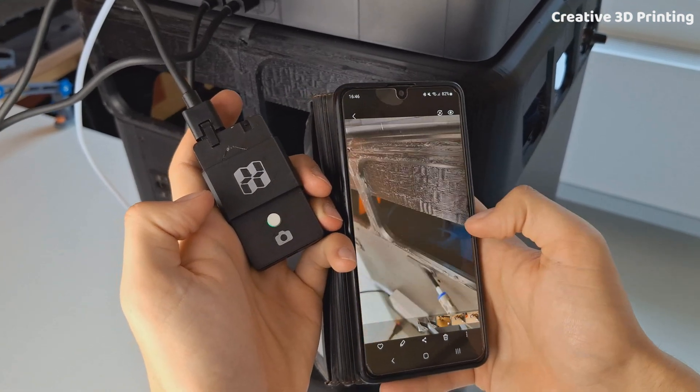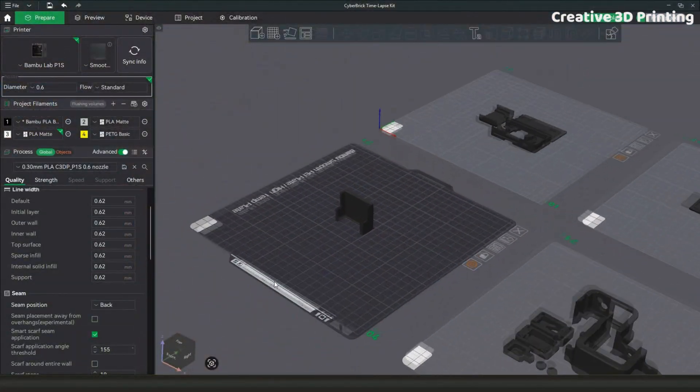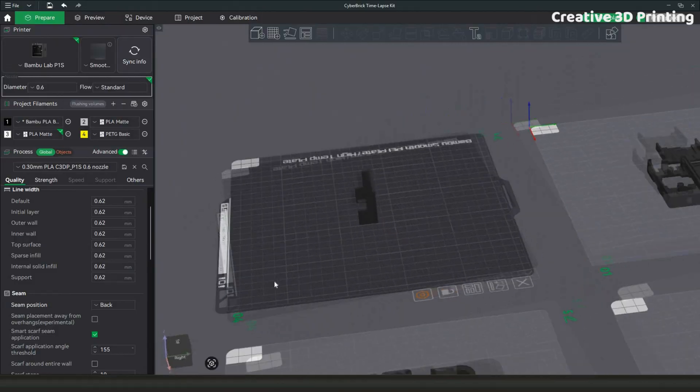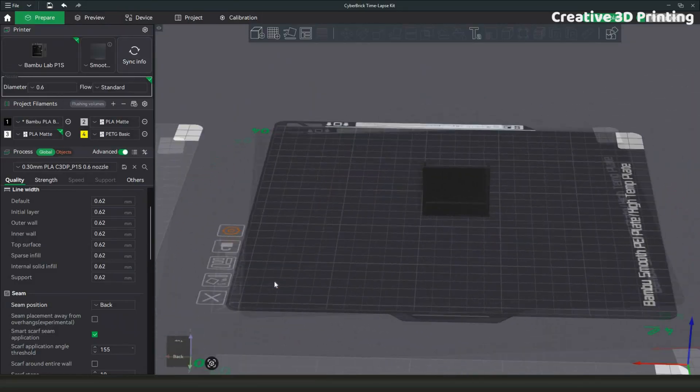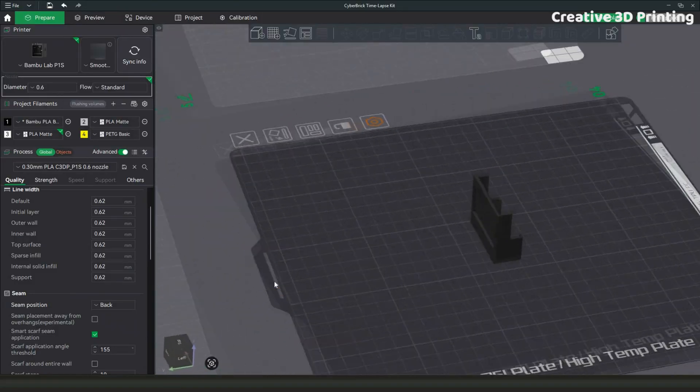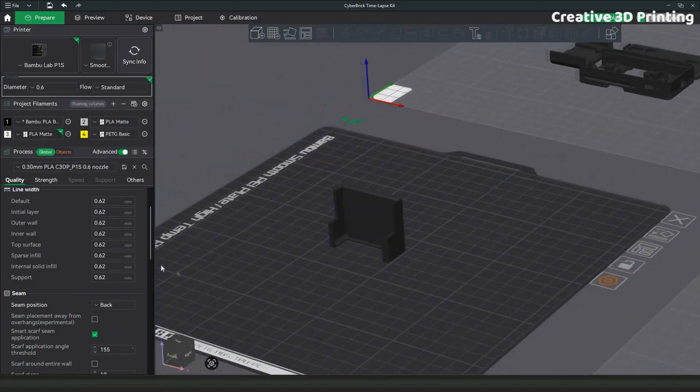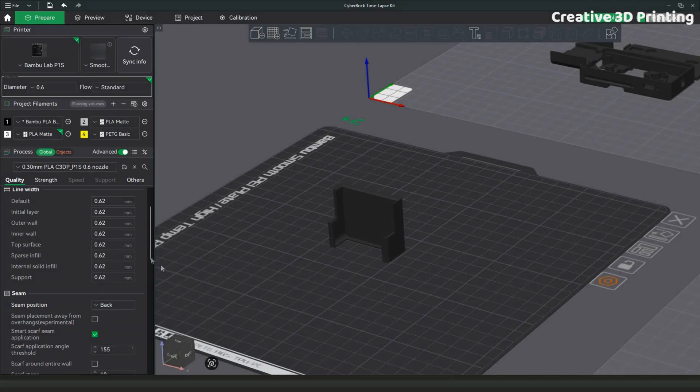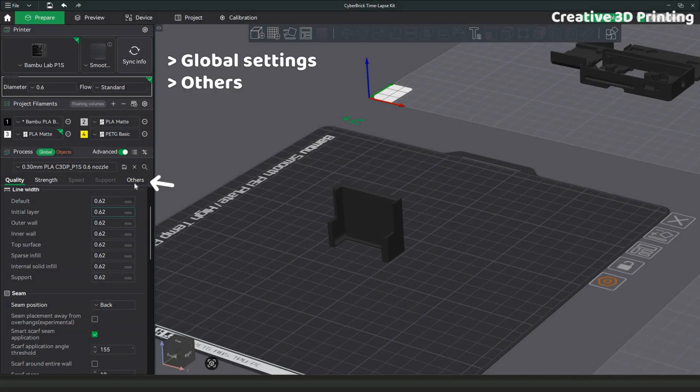Inside the 3MF file of the timelapse kit there are also additional holders. Since I didn't have a holder for the module yet, I decided this was the perfect test print to try my first smooth timelapse.